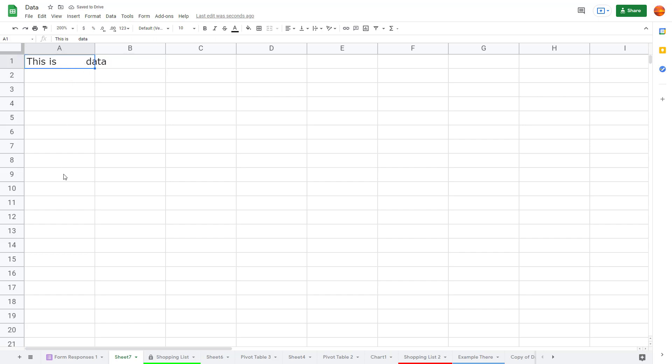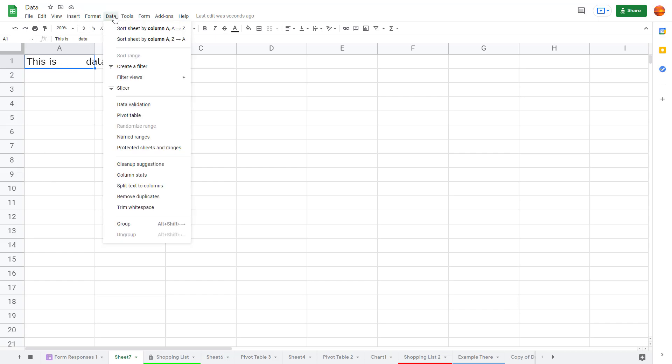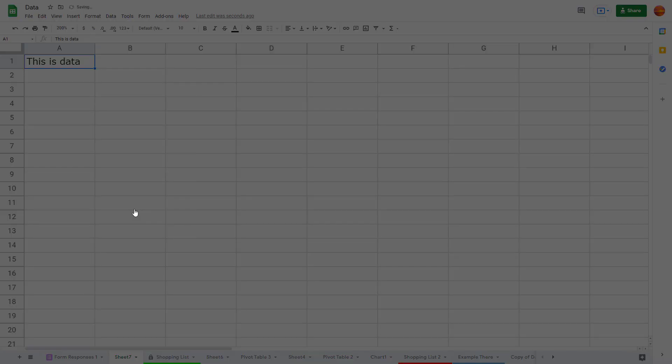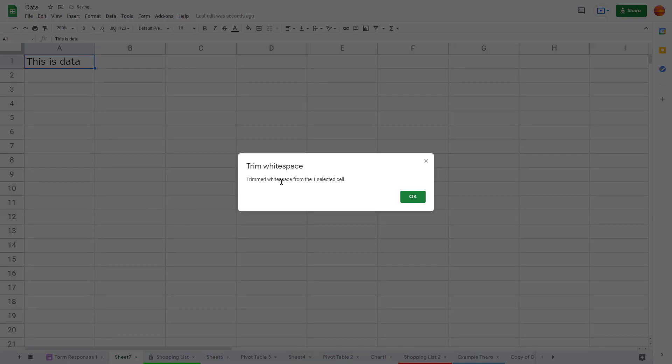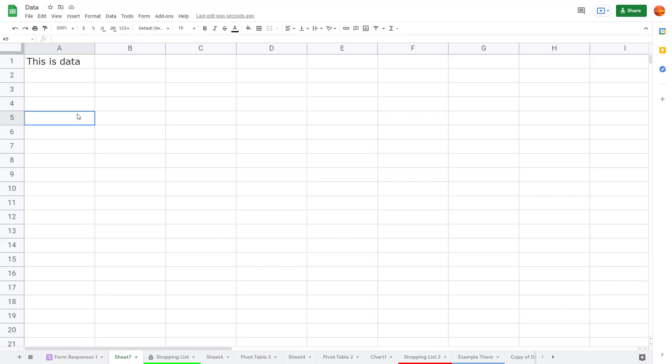That's the multiple spaces, and if you want to remove it, you can go into Data and then simply click on trim whitespace. It says 'trimmed whitespace from one selected cell.' What happens is that it removes those extra spaces which may be there.